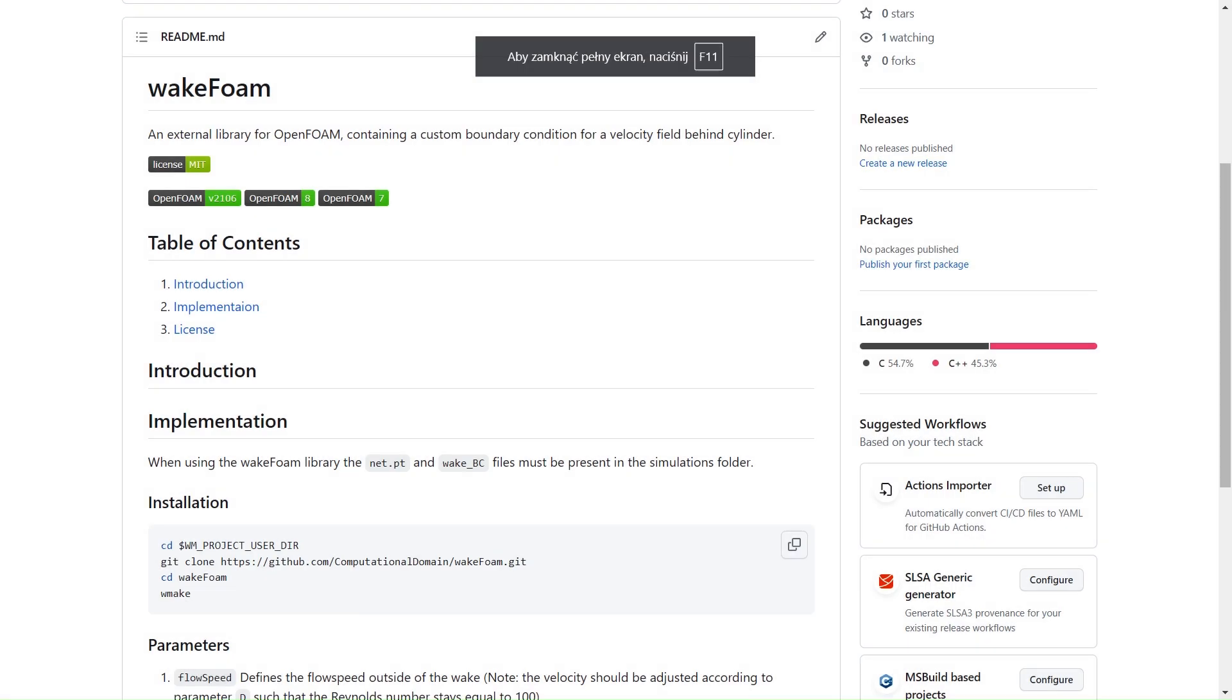I decided to create my own extension for OpenFOAM. My library is called WakeFOAM and it contains a custom inflow boundary condition. The basic idea was to fit the data from the neural network into the CFD domain in order to have a wake at the boundary, which would propagate within the computational domain.